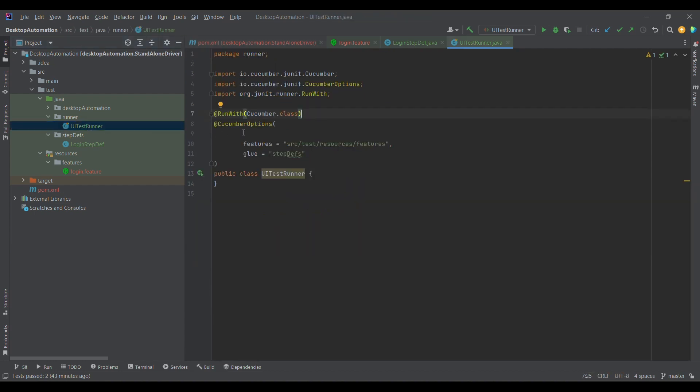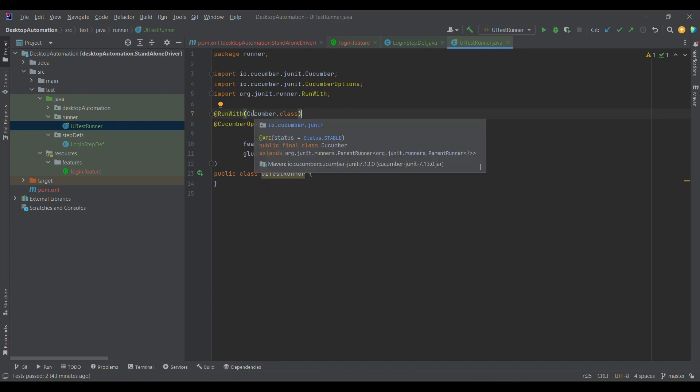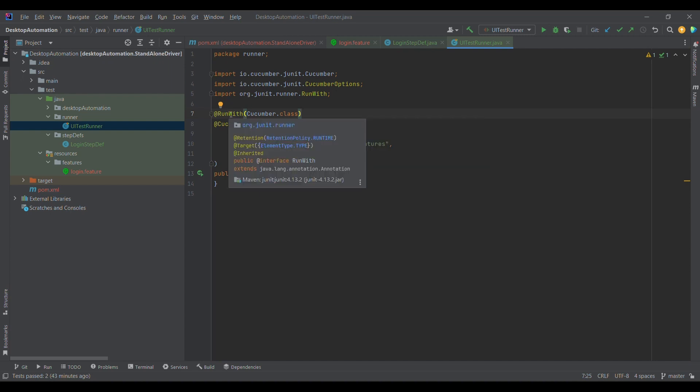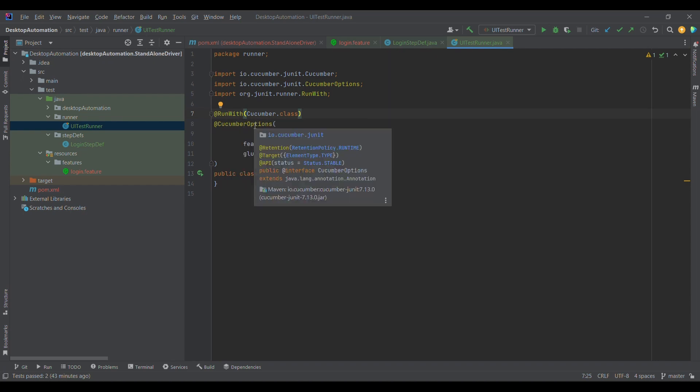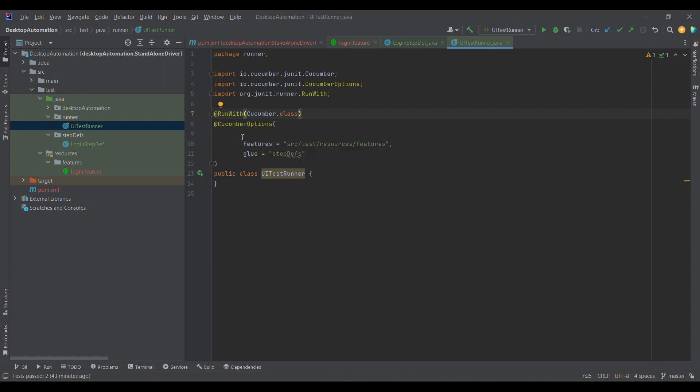If I go here, what I have written is I have created one class UITestRunner and on top of it I have provided one annotation @RunWith. If you hover over here, cucumber, this is something belonging to io.cucumber.junit dependency only. @RunWith also belongs to this, and @CucumberOptions are nothing but the options that we want to provide or that is going to help cucumber understand what are the different options it has.